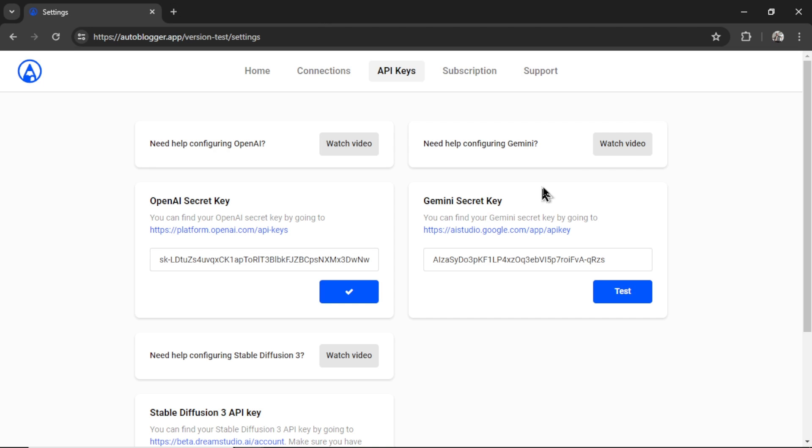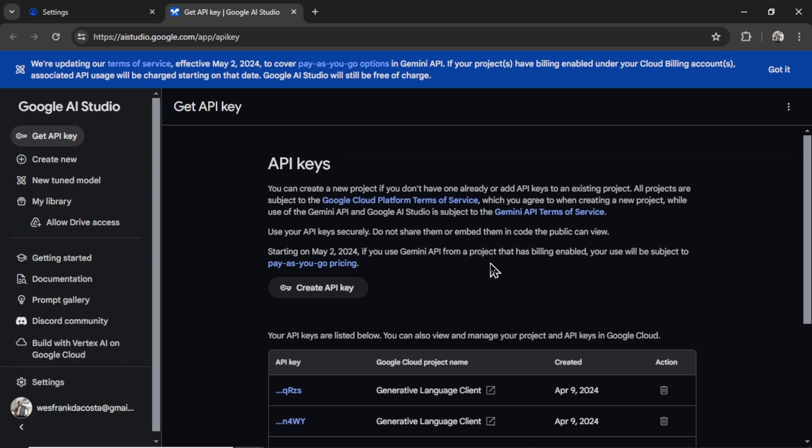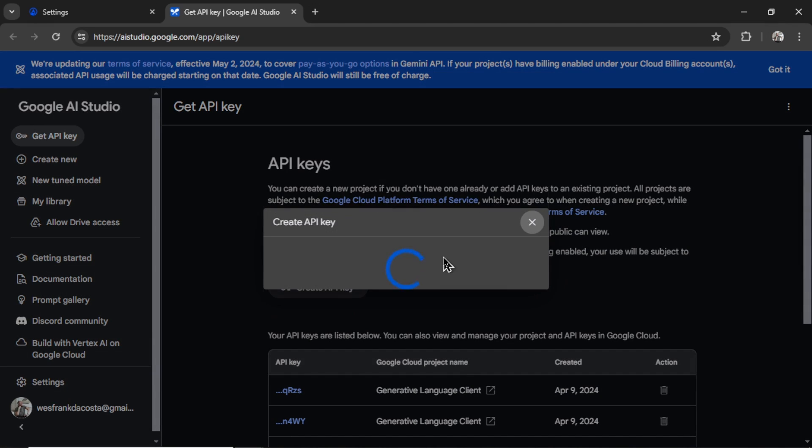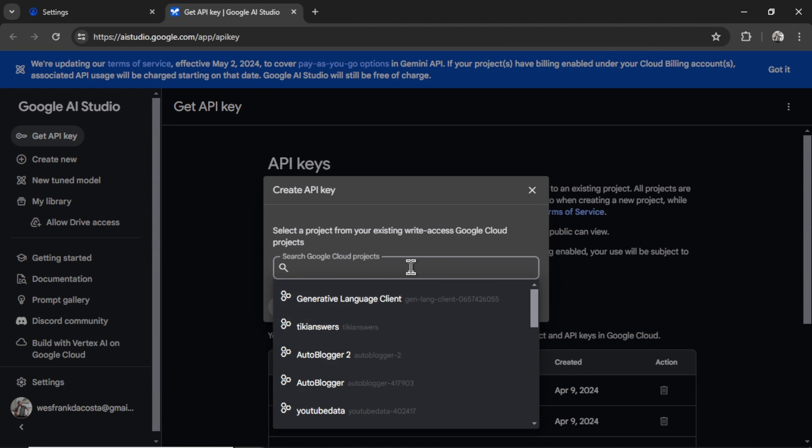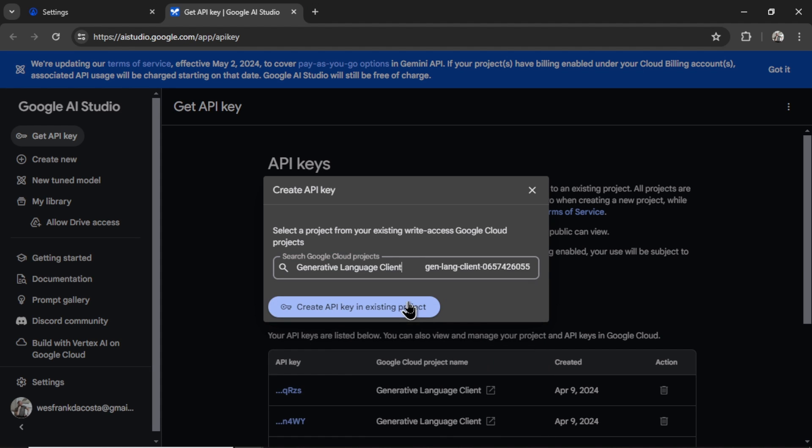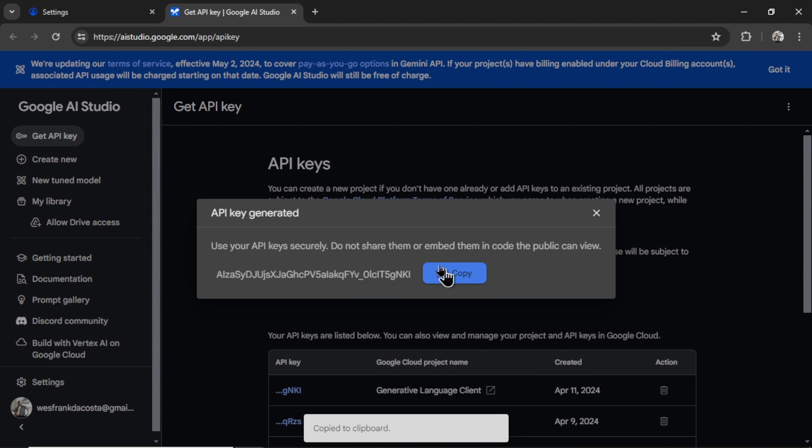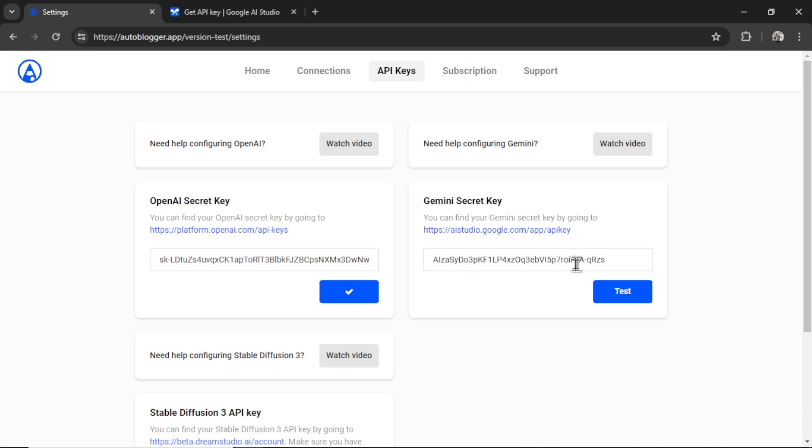Next, we need a Gemini Pro secret key. I'm going to click on this hyperlink. It takes us to aistudio.google.com. And on the API keys page, I'm going to click create API key. We're going to choose a Google Cloud project. If you haven't created one yet, it will give you the option to create one live. I'm going to use this one. Click create API key and existing project. Copy this key. Go back into settings, paste it in, and then click test. This one was a lot quicker. I get the check mark. Both models have been integrated successfully.